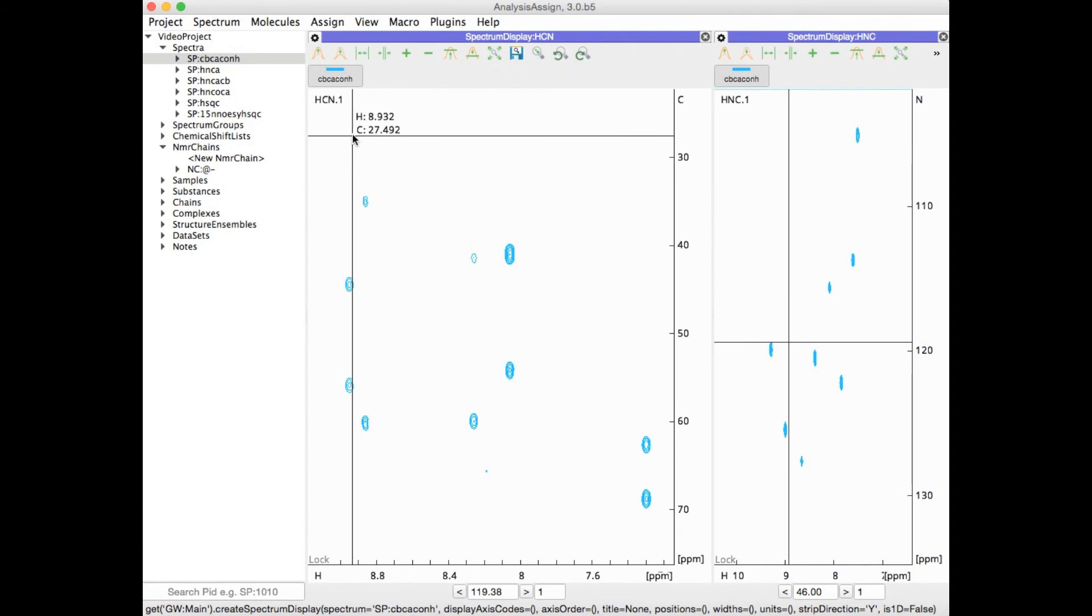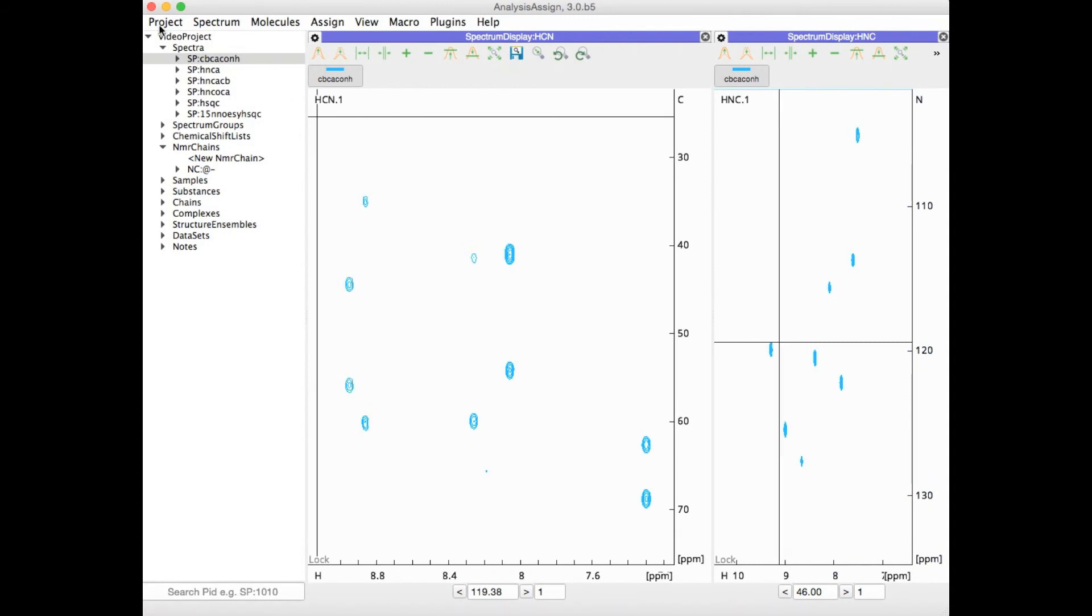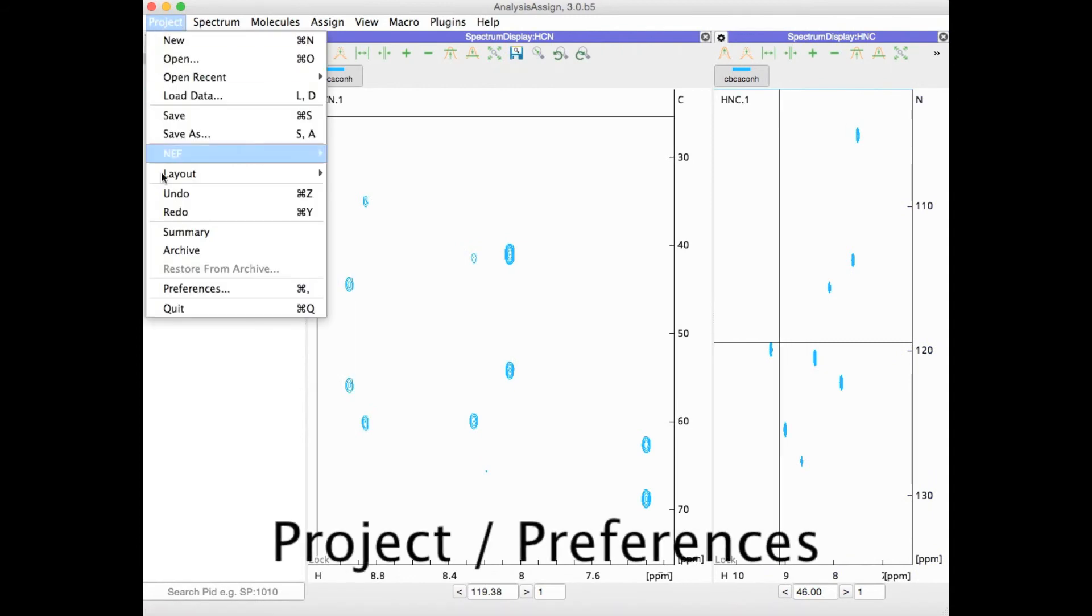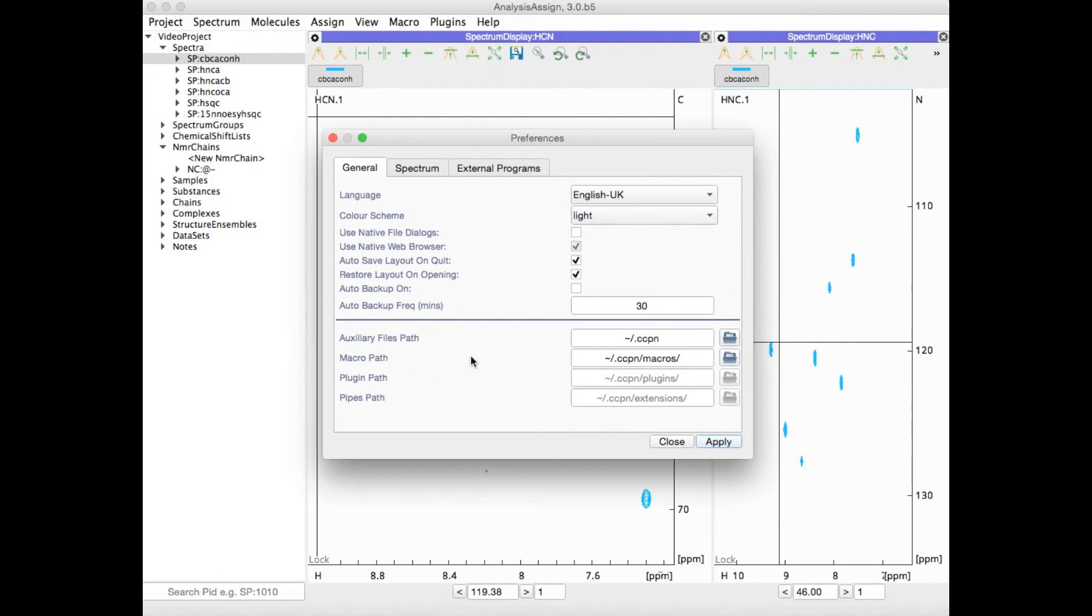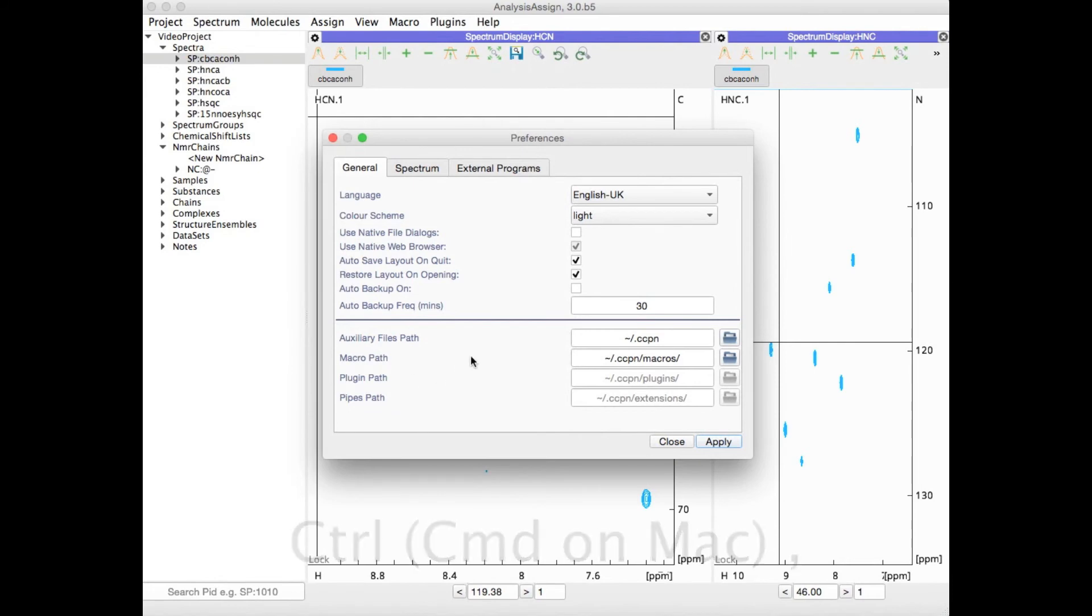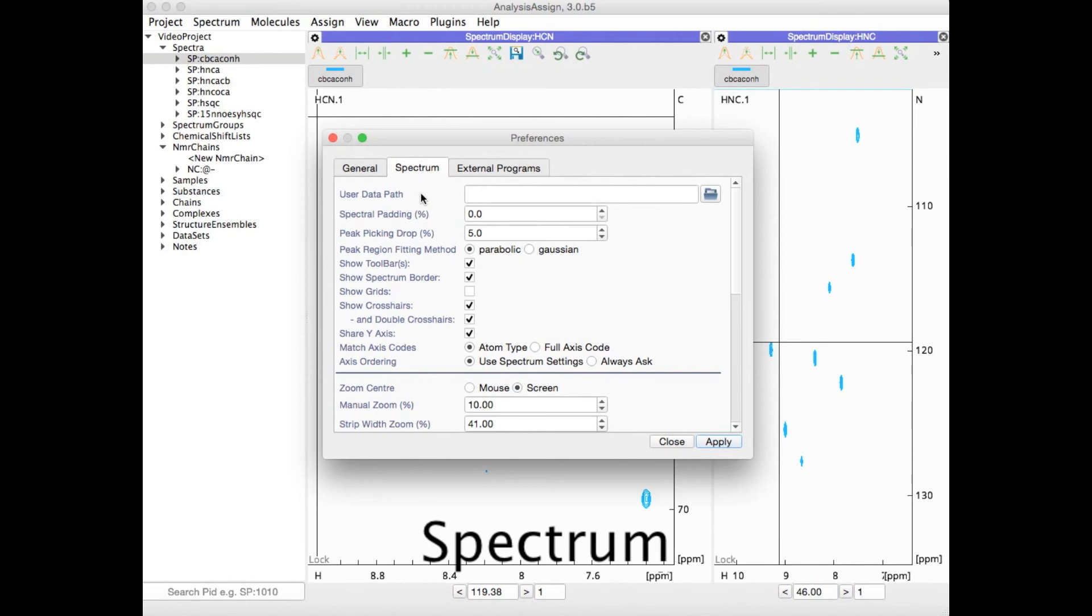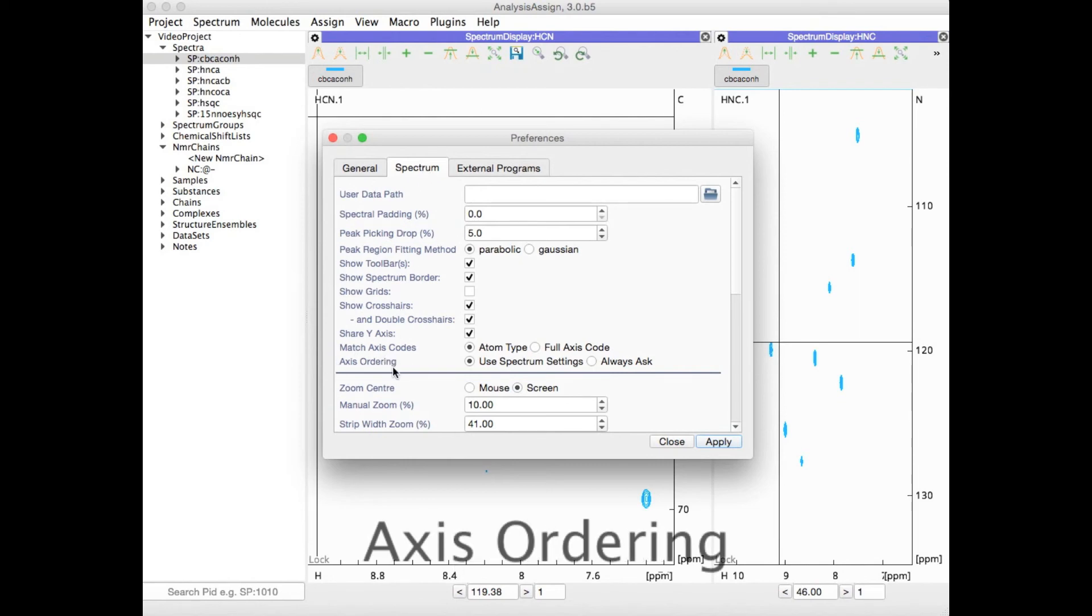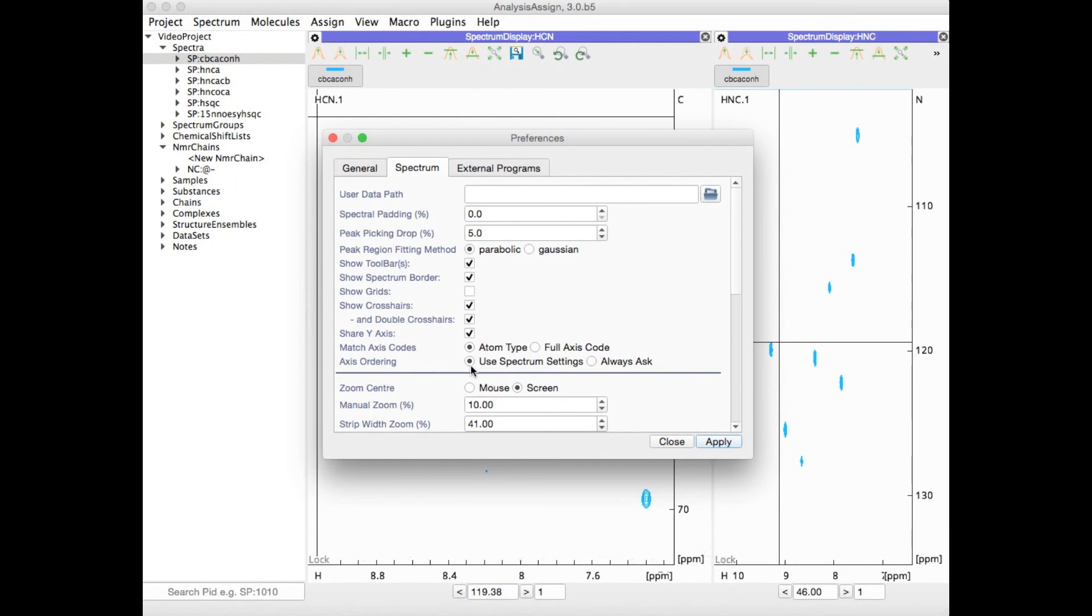You can also go to Project Preferences, or bring this up with Command or Control-comma. In the Spectrum tab you have the axis ordering option, where you can choose either to use the spectrum settings or